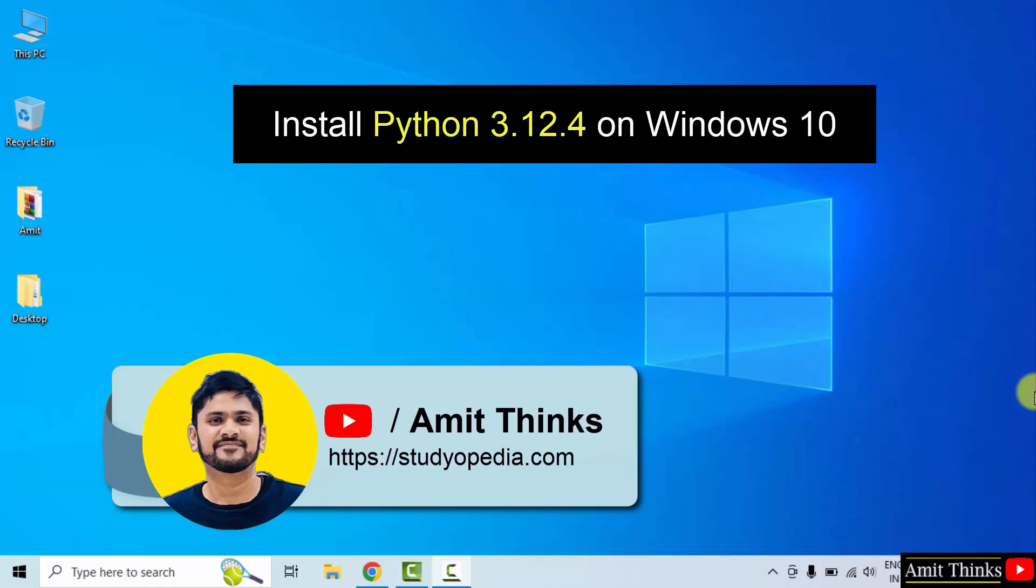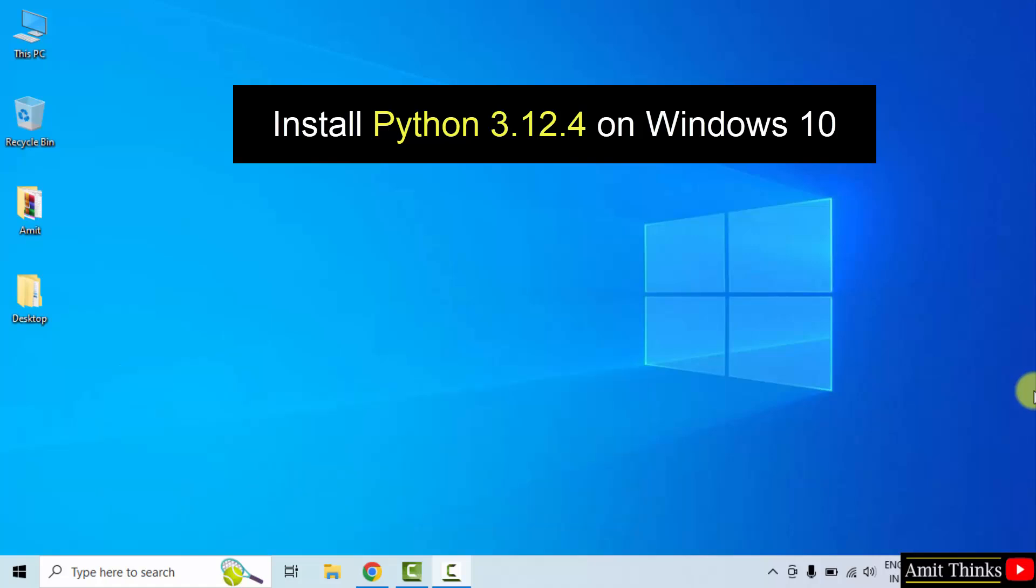Hello guys, welcome to Amit Thinks. In this video we will learn how to install the current Python version on Windows 10. Let's see.